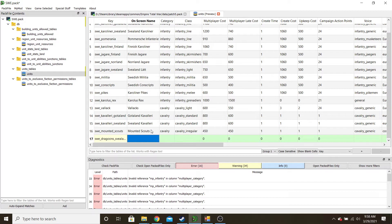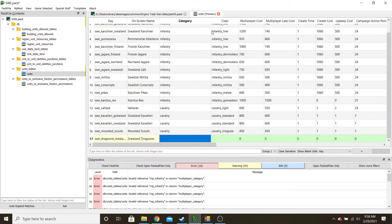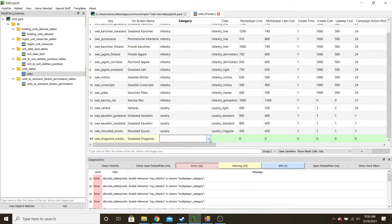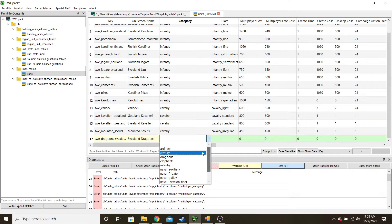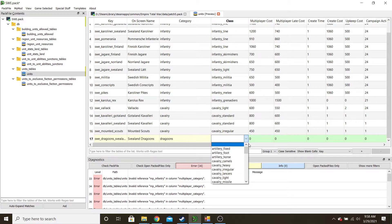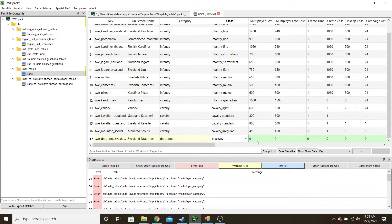The on-screen name doesn't actually affect anything in the game; I just put it in as an easy reference — so 'Svealand Dragoons.' Now you're just walking through and filling these out. If you double-click, you get a drop-down arrow where you can select the appropriate category. So these are Dragoons. The class — once again double-click, drop down — we're going with Dragoons.